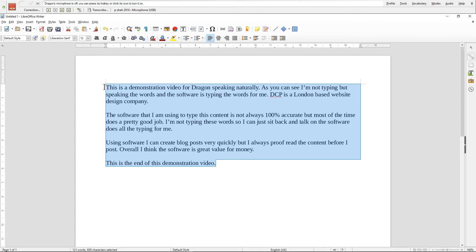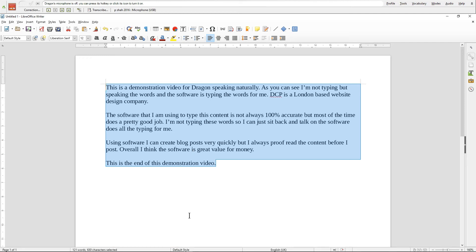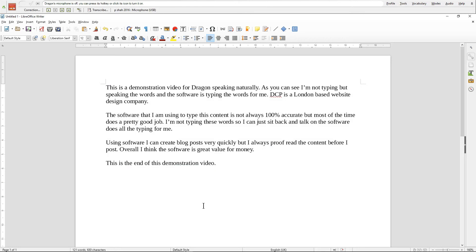In those few seconds we managed to type up 121 words, so times that by 10, probably you could write a blog post with a thousand words maybe in 10 minutes or less, especially if you know about the subject and you understand the subject that you're talking about.